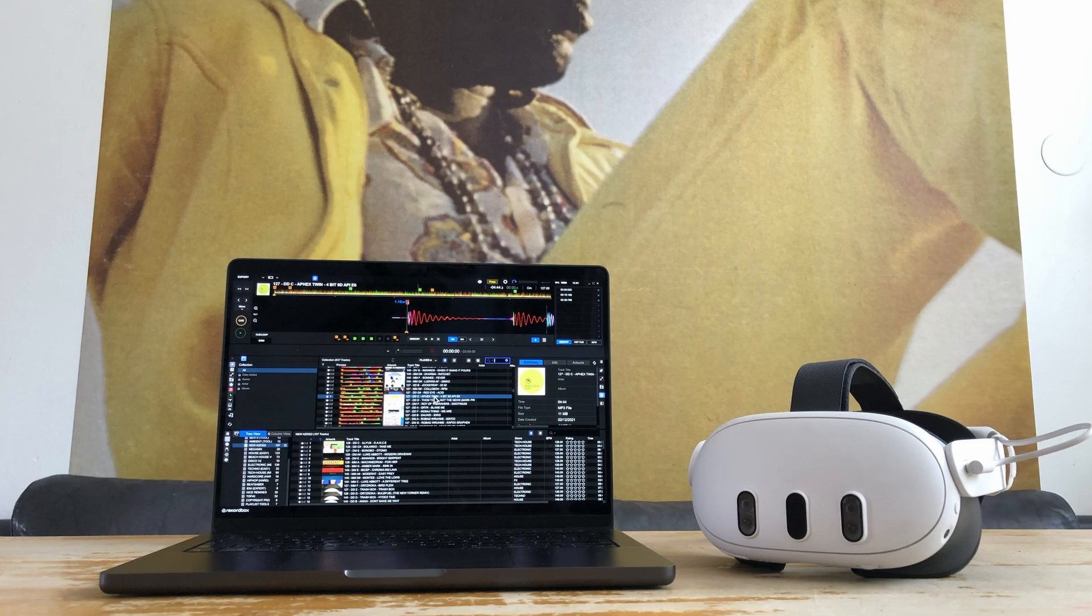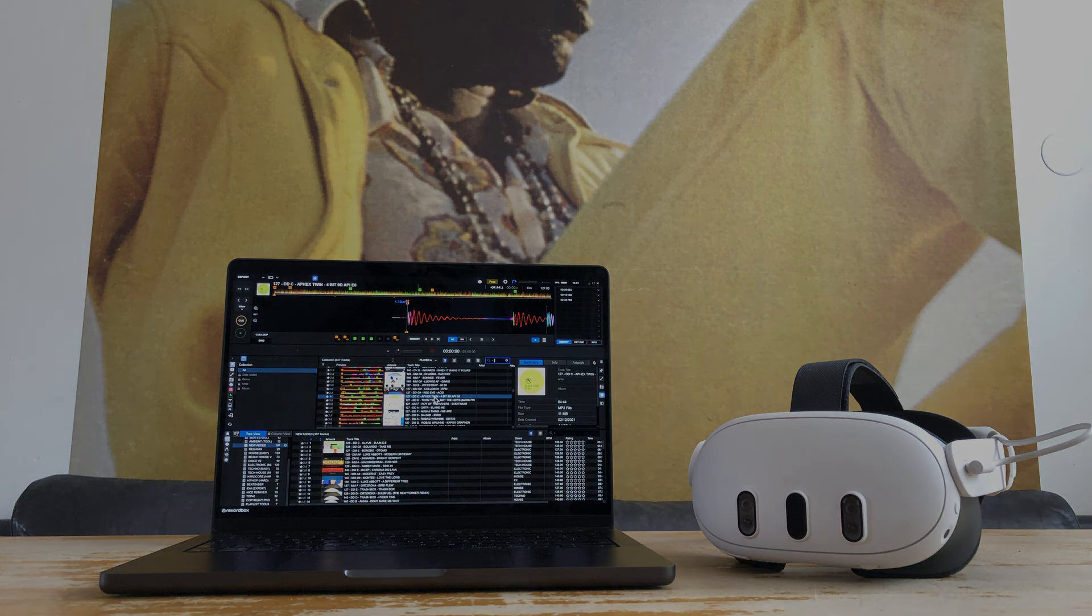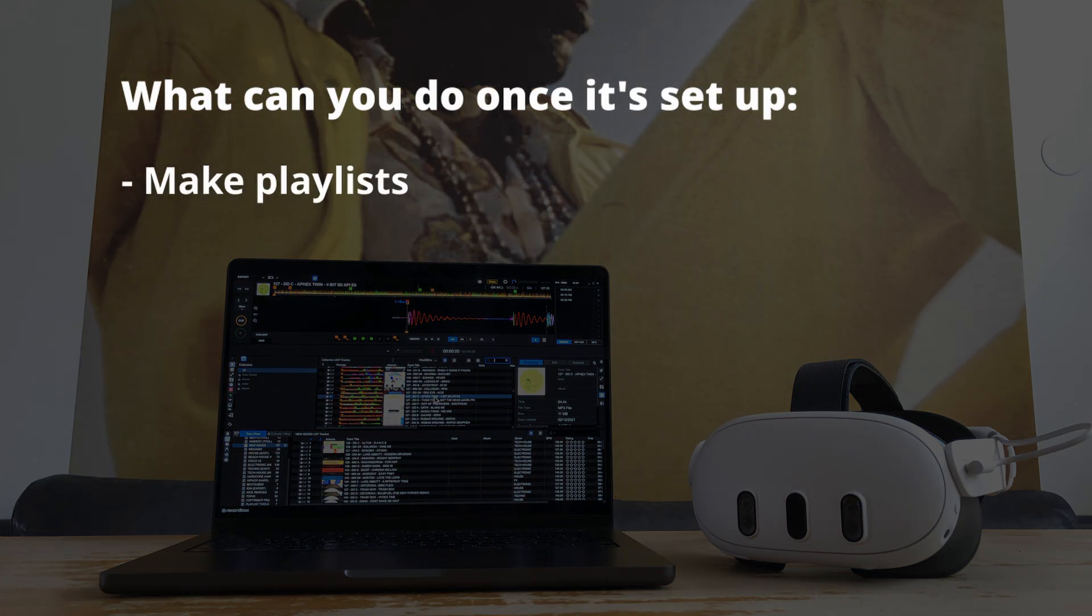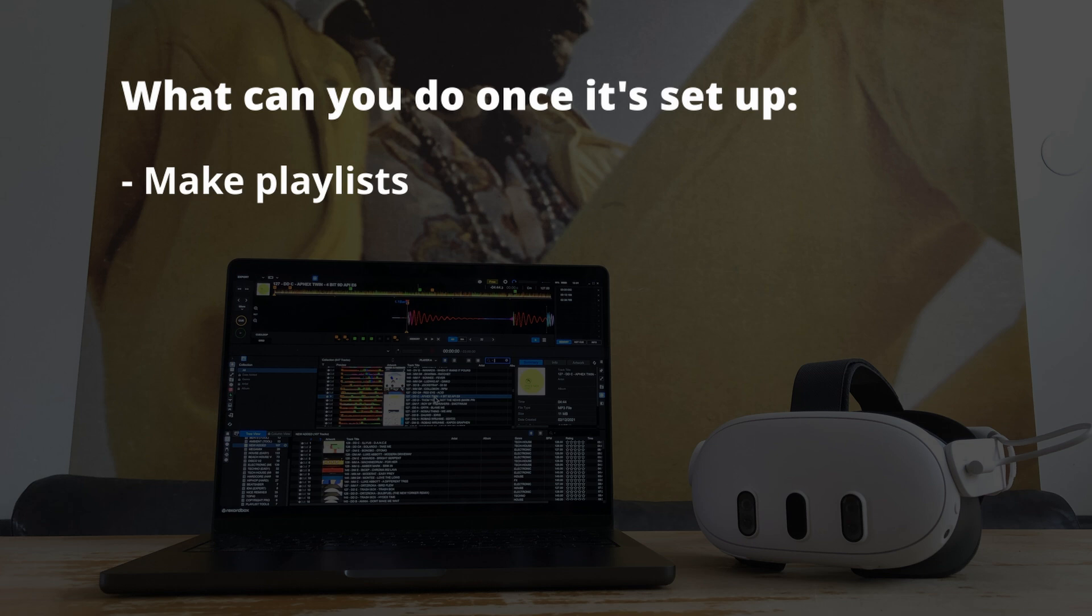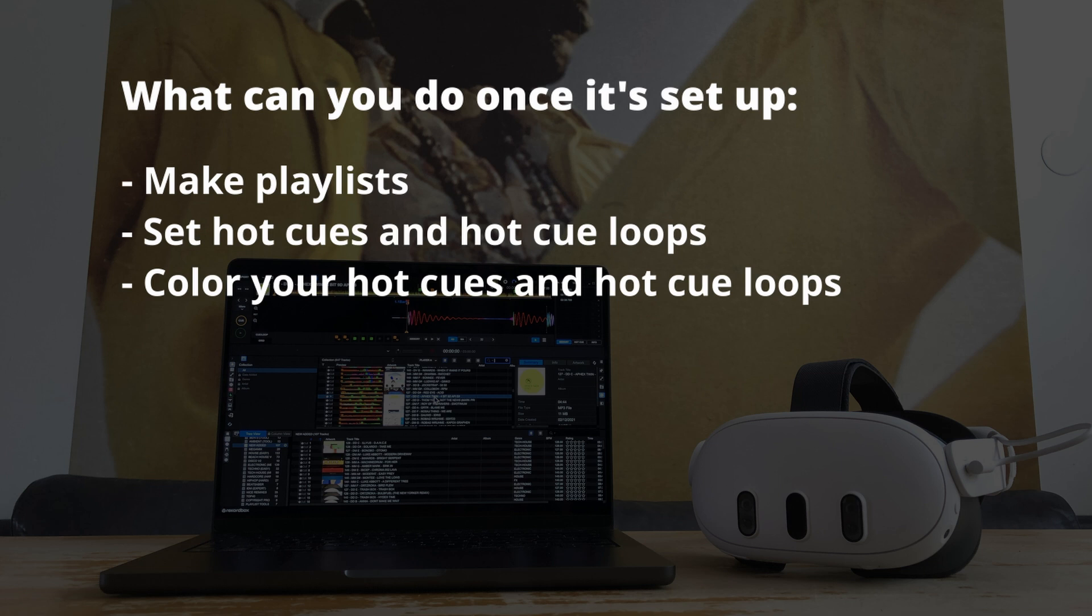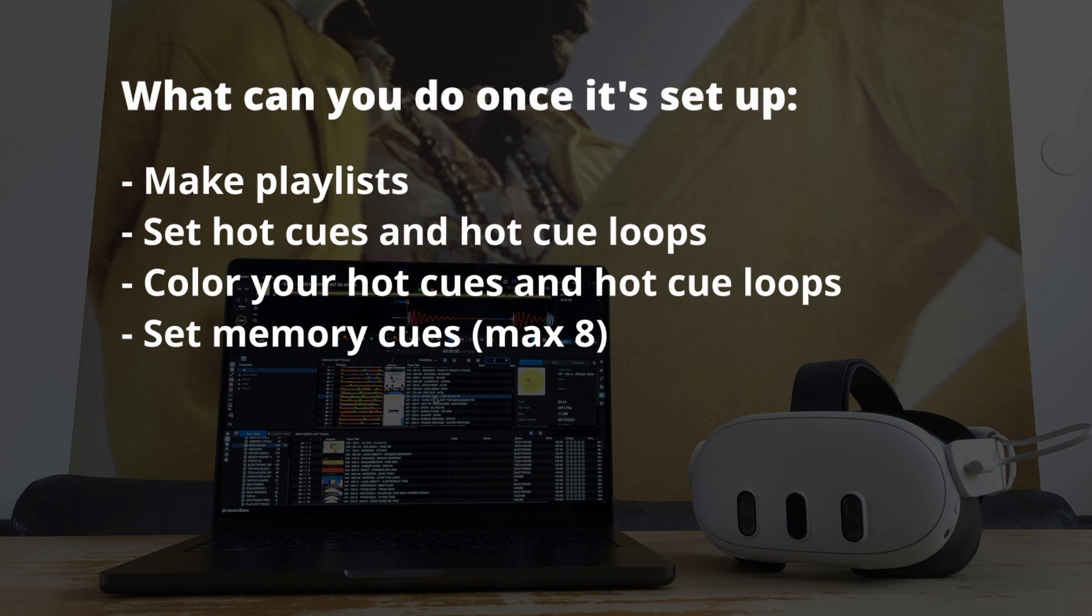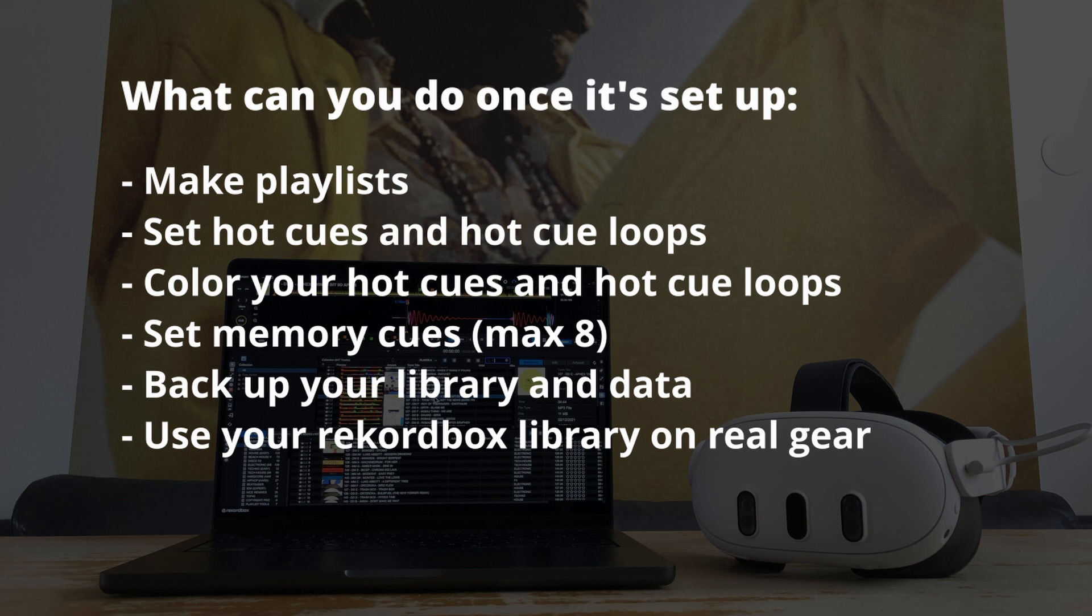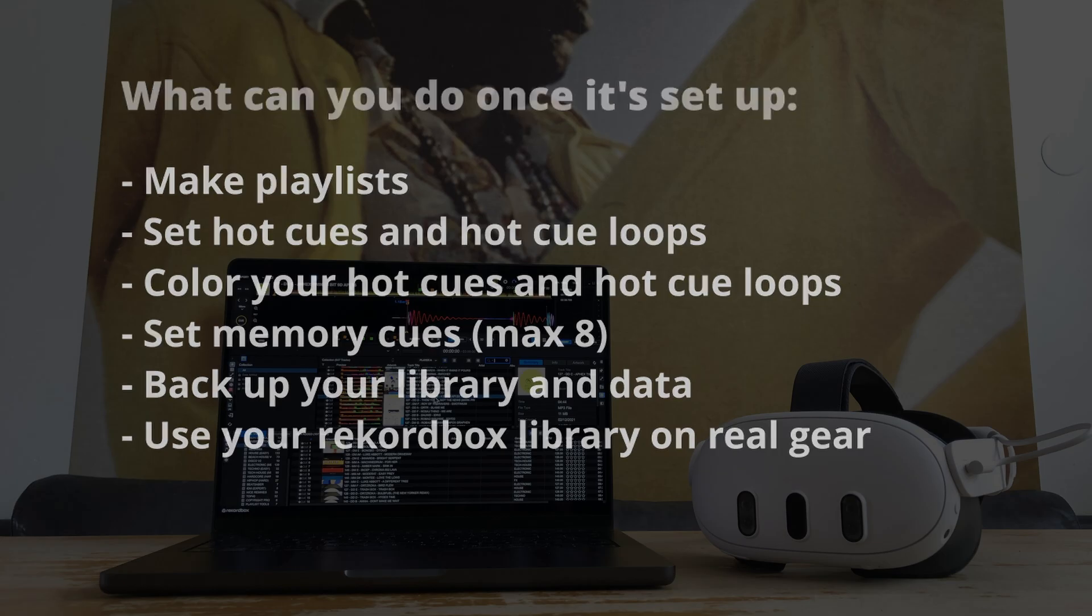Before we begin, it's important to know what you can do once it's set up. You can make playlists, set hot cues and hot cue loops, color your hot cues and hot cue loops, set memory cues, backup your library and data. And once you've practiced enough in VR, you can now use your Rekordbox data on real gear.